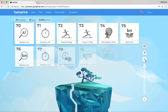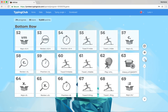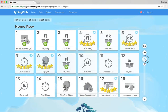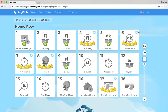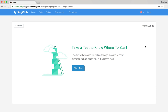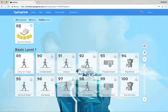Before we move on from the student experience, I want to mention the placement test option. If you have students who have some experience and don't need to start right at the beginning, they can take this test and it'll drop them into the spot in the lesson plan that suits their skill level best.